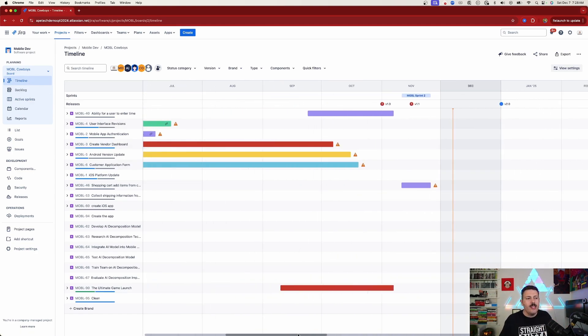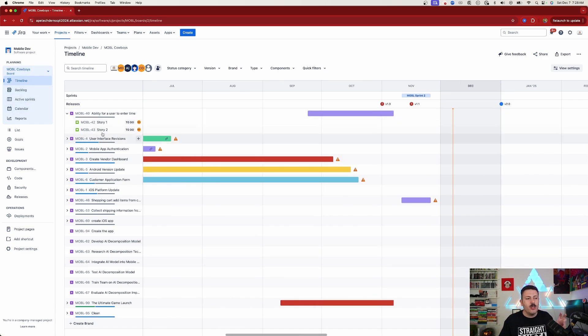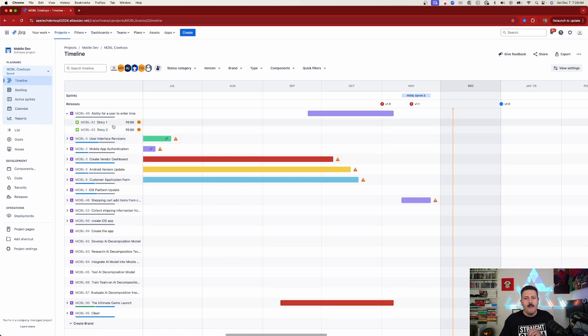The way this works is all your epics are going to show, and then you can decompose your epics into your stories, tasks, or bugs. Unfortunately, in this basic view, that's it — you just get the epic and the story, task, and bug as a child.